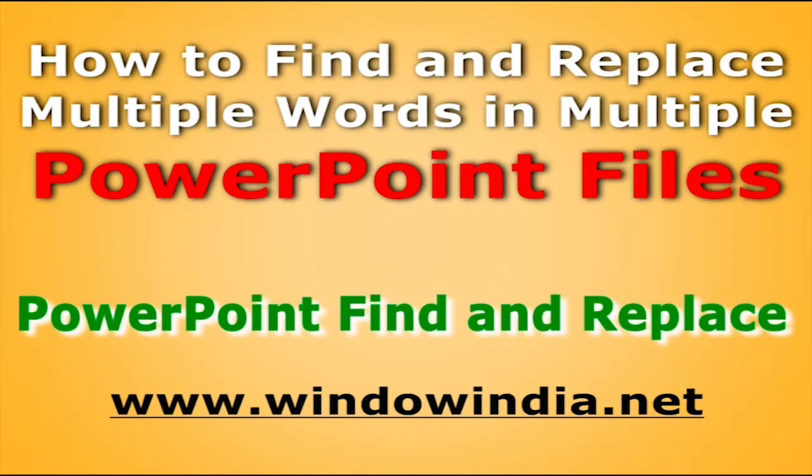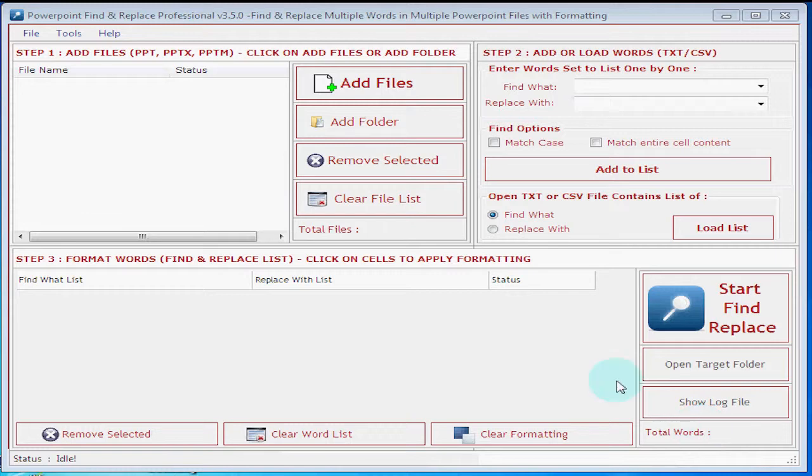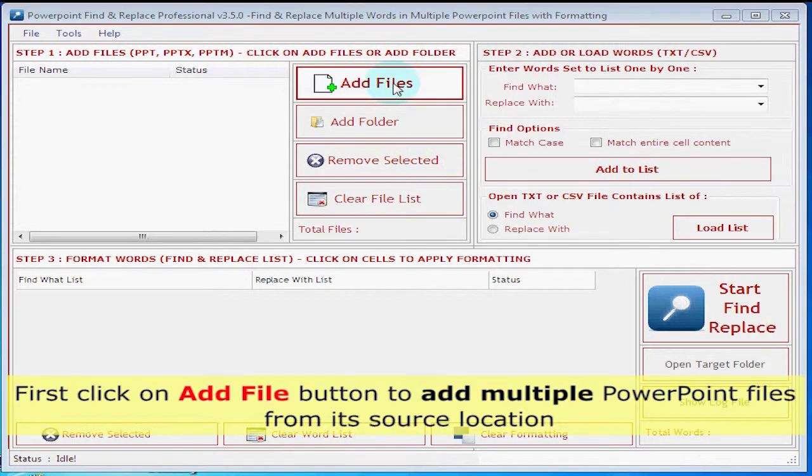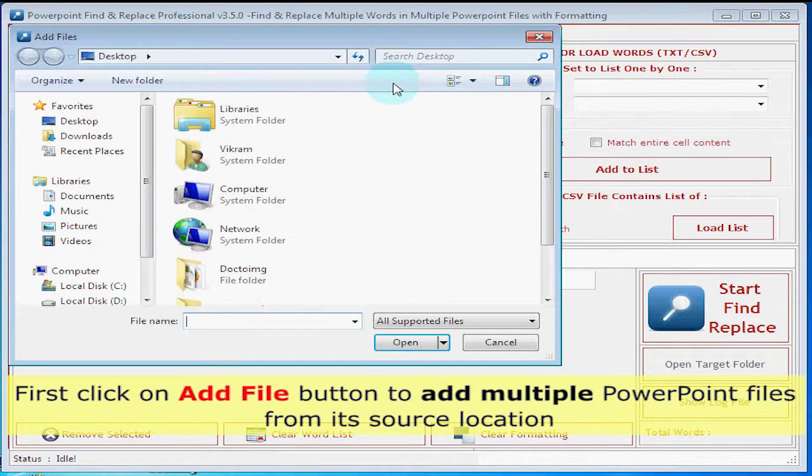Now you will see how to find and replace multiple words in multiple PowerPoint files. First click on add file button to add multiple PowerPoint files from its source location.